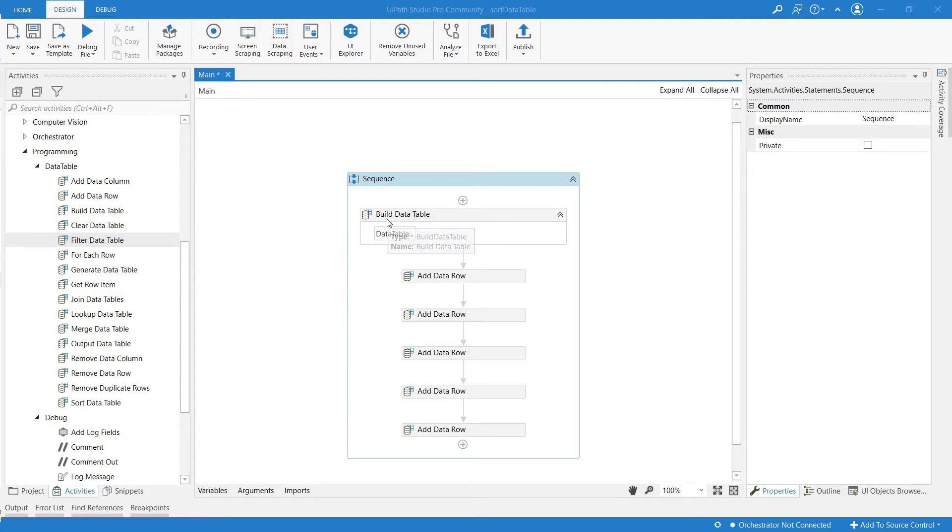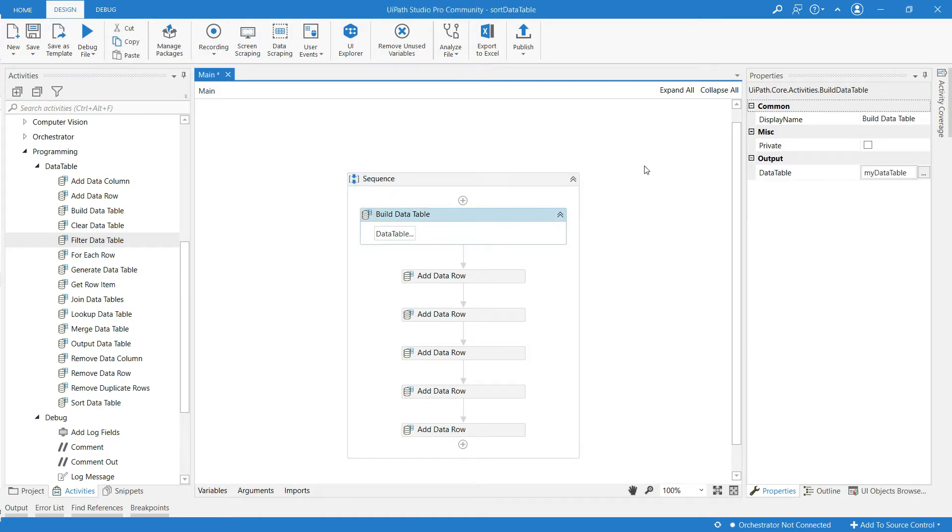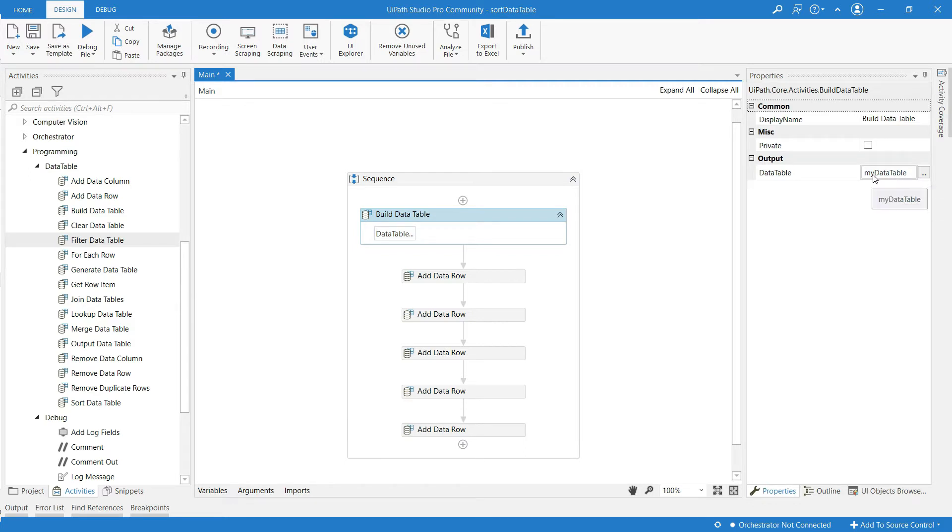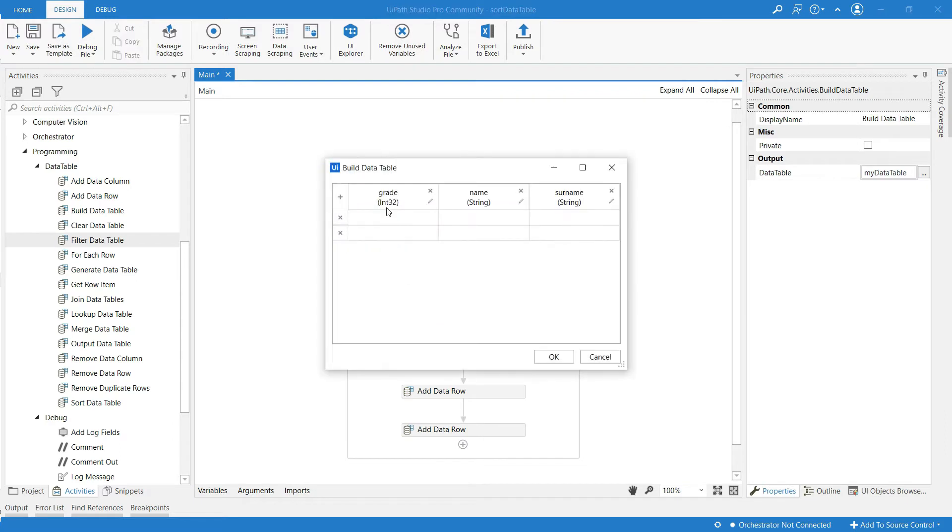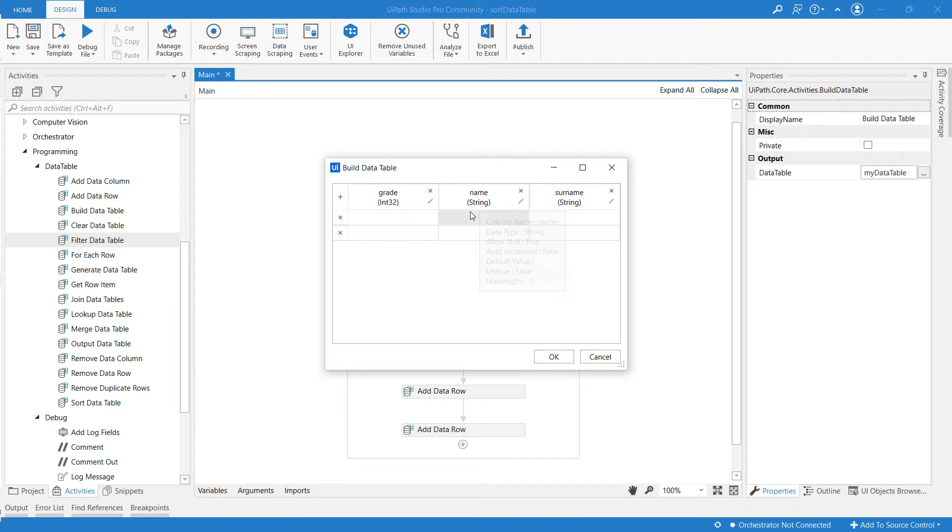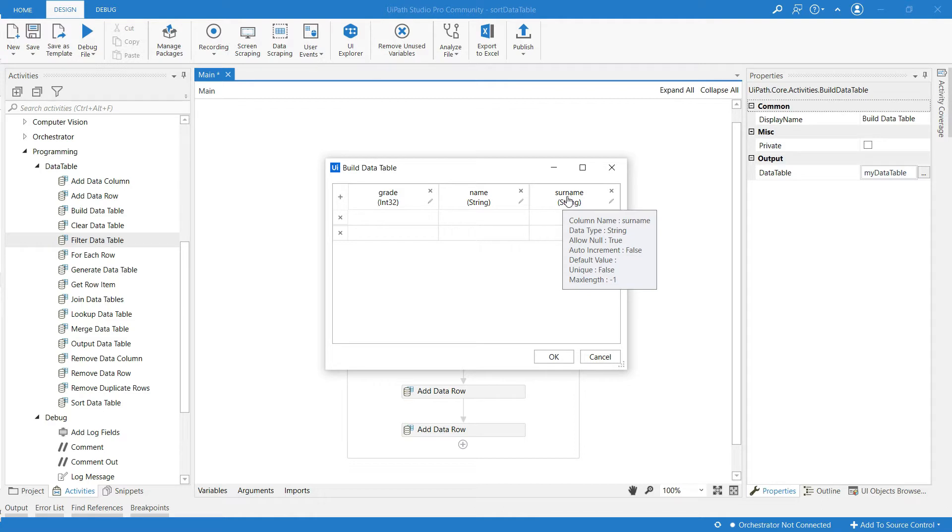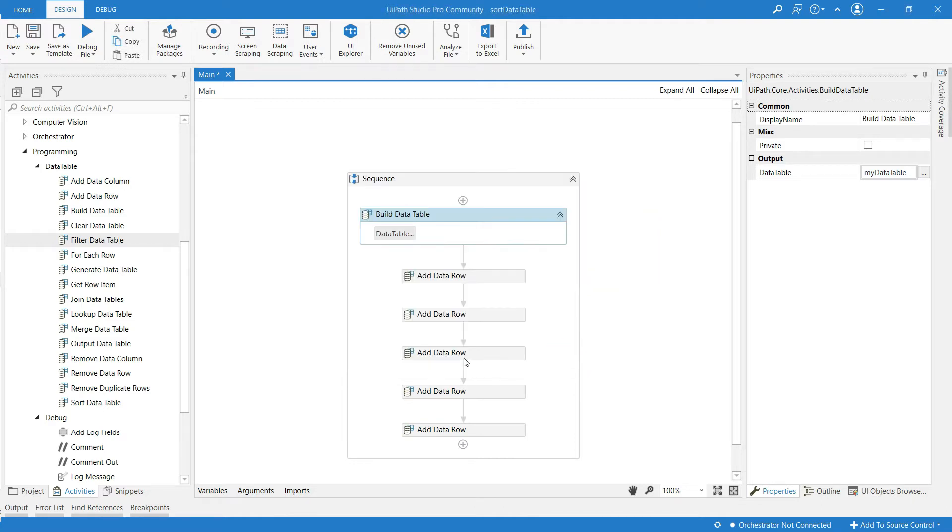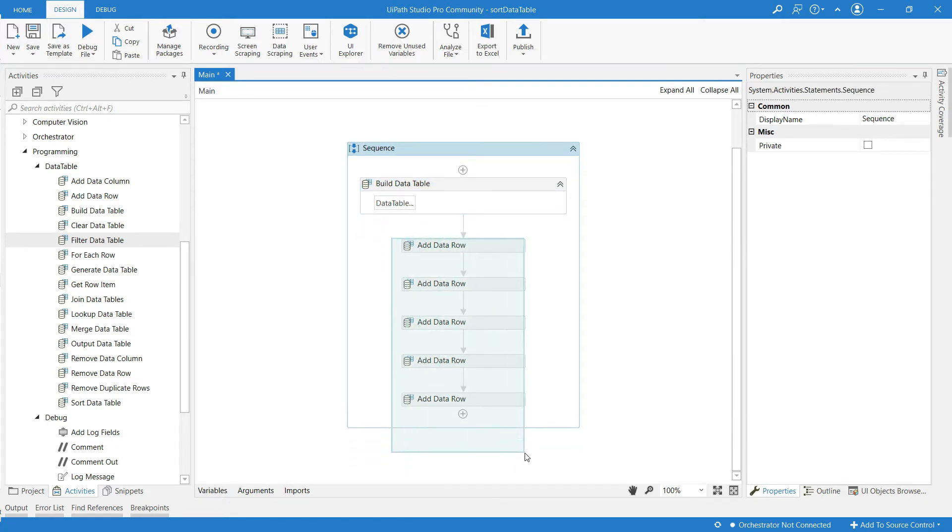This is the data table which I have already created. In this I have created a variable called my data table at the output, and I have added three columns: grade, name, and surname. I have added a total of five rows to this data table.